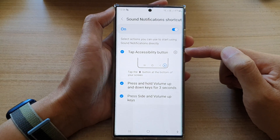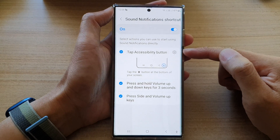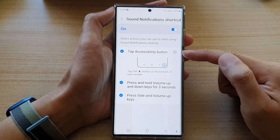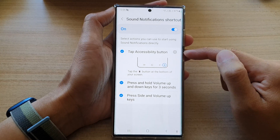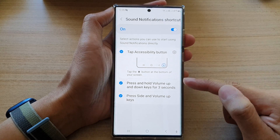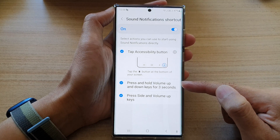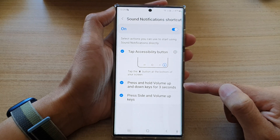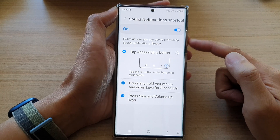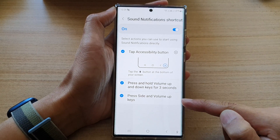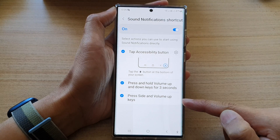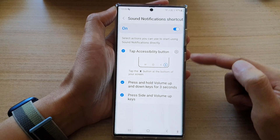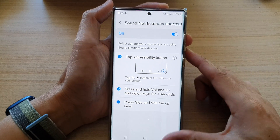Here you can choose which shortcut you want to use. You can add it to the Accessibility button, you can assign it to press and hold the volume up and down keys for three seconds, or you can assign it to the side button — pressing the side and volume up key together.